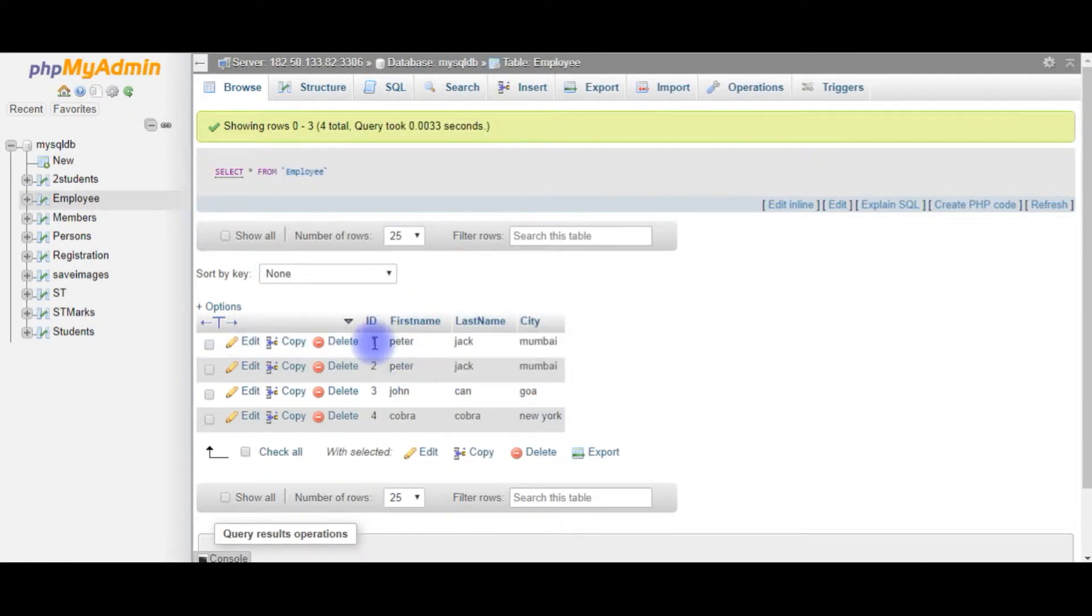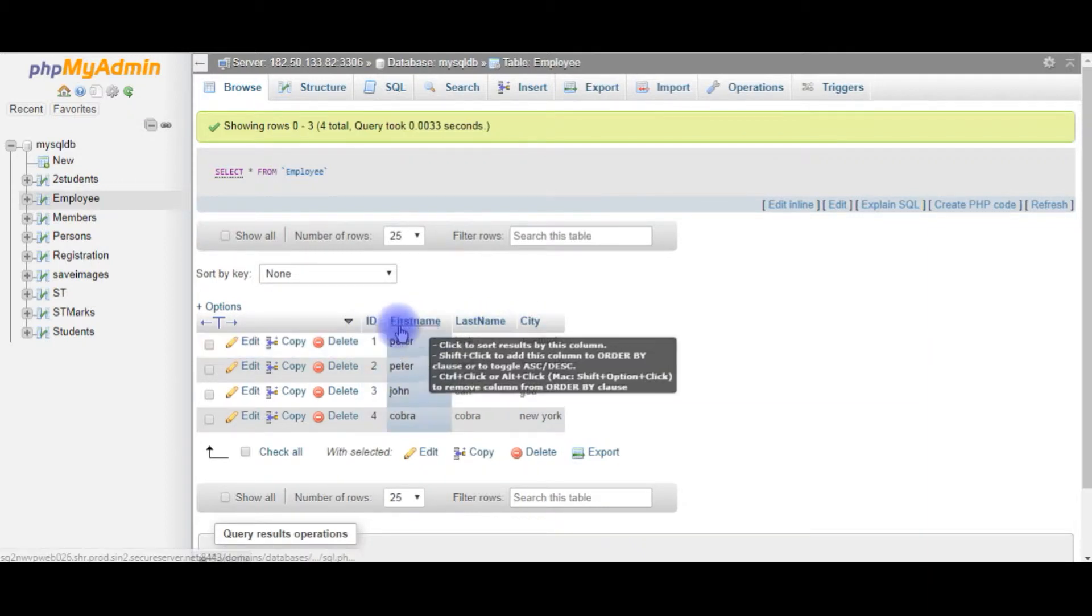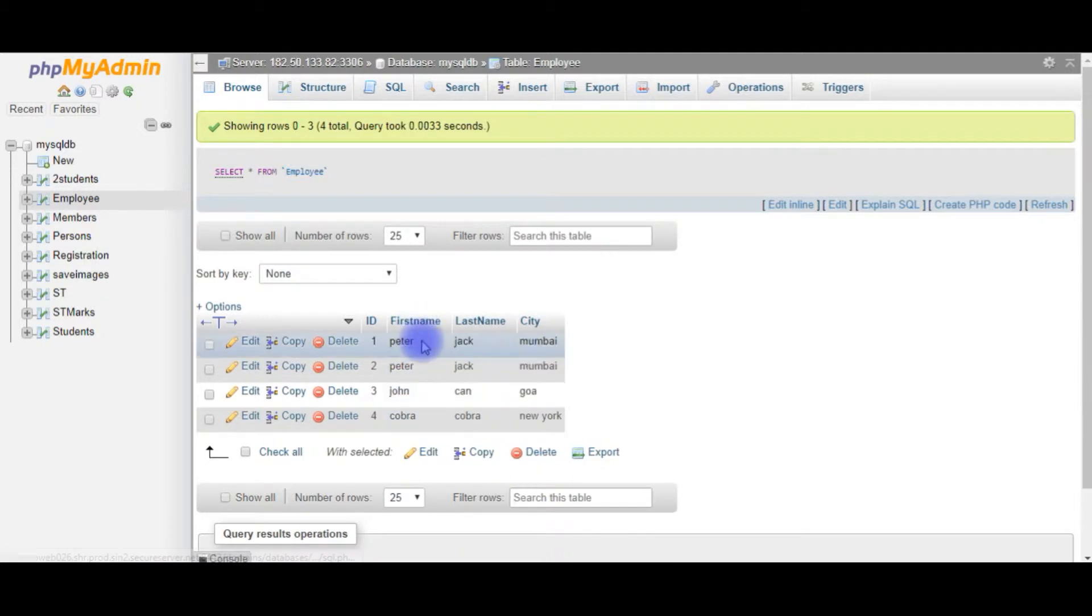I want to change the Employee ID FirstName Peter to Sam. Let's go to SQL.